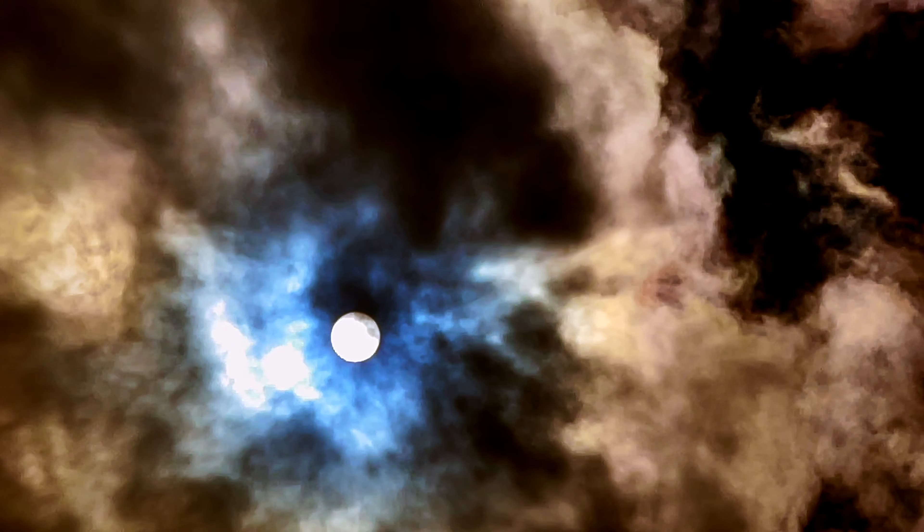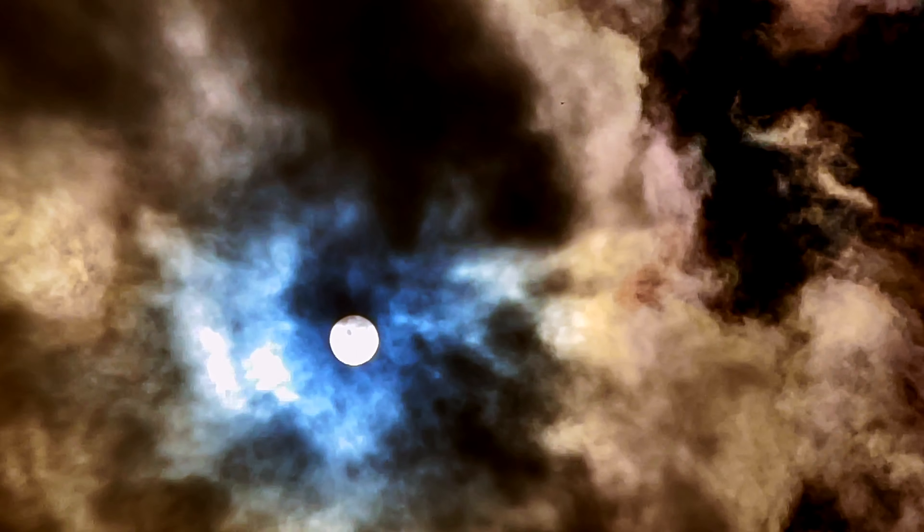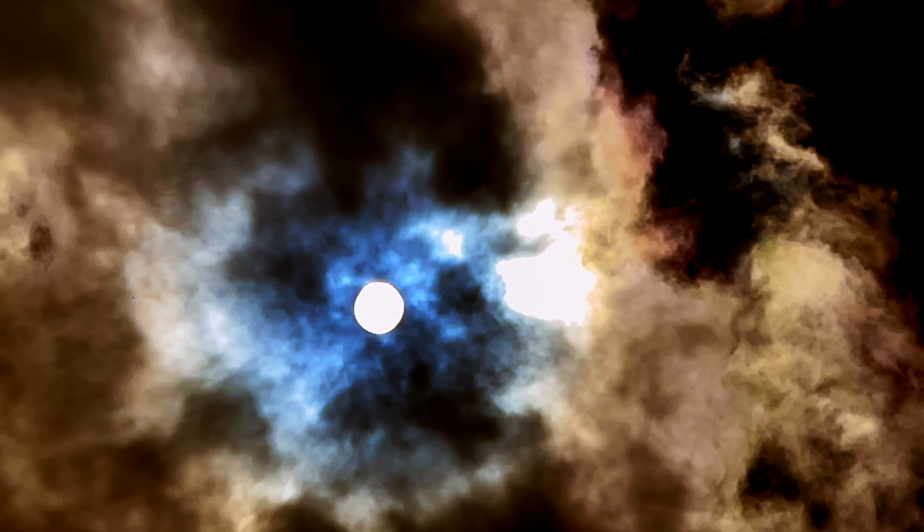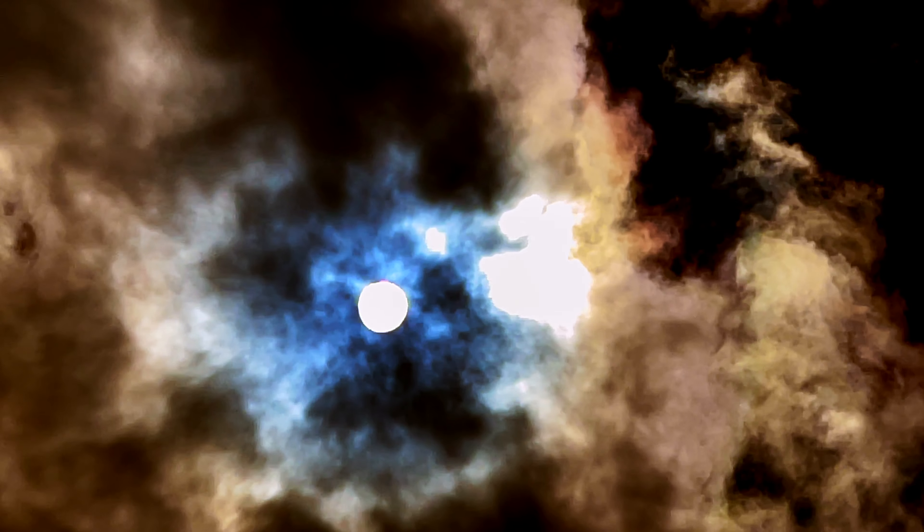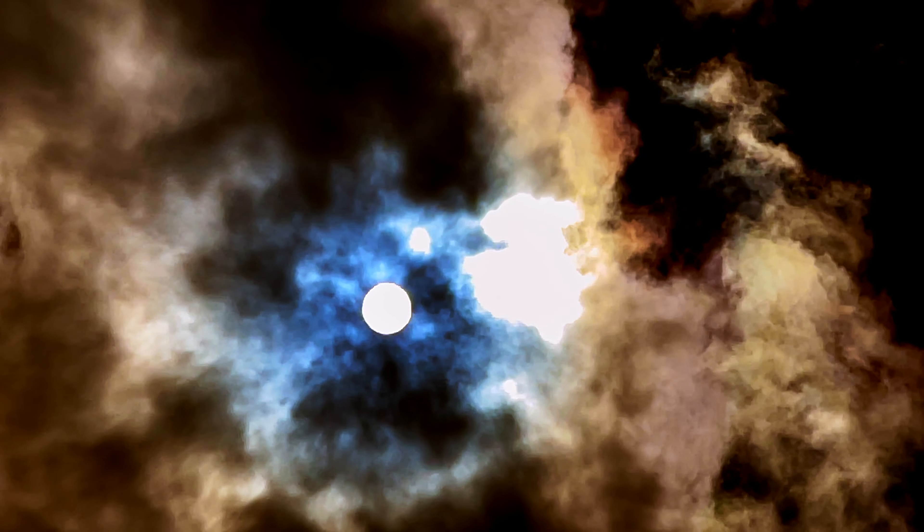In restless dreams I walked alone, narrow streets of cobblestone. Beneath the halo of a street lamp, I turned my collar to the cold and damp.